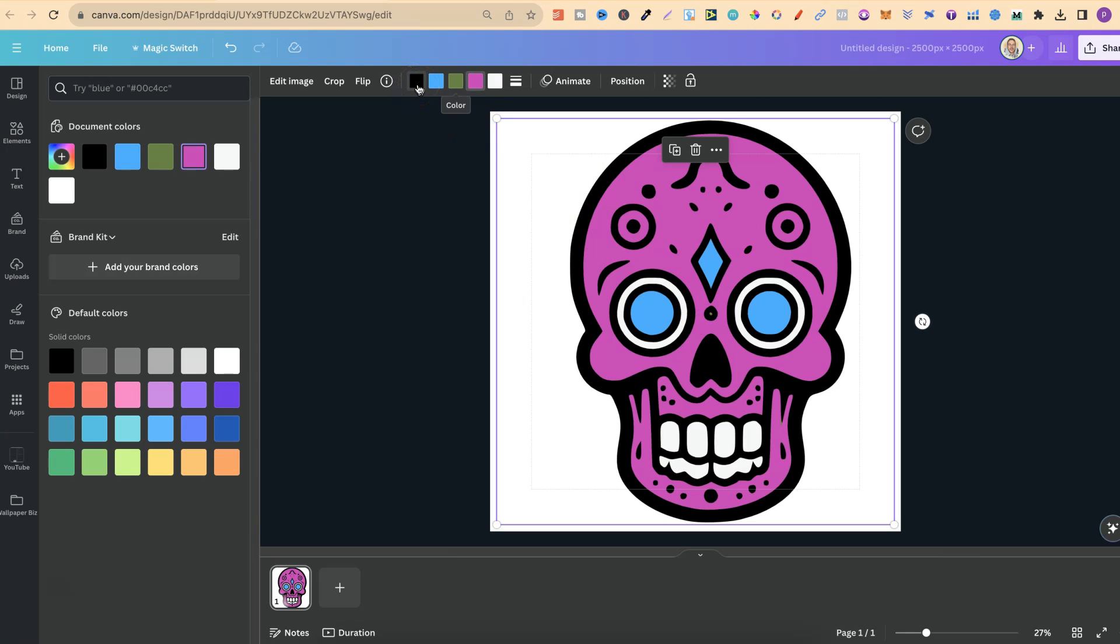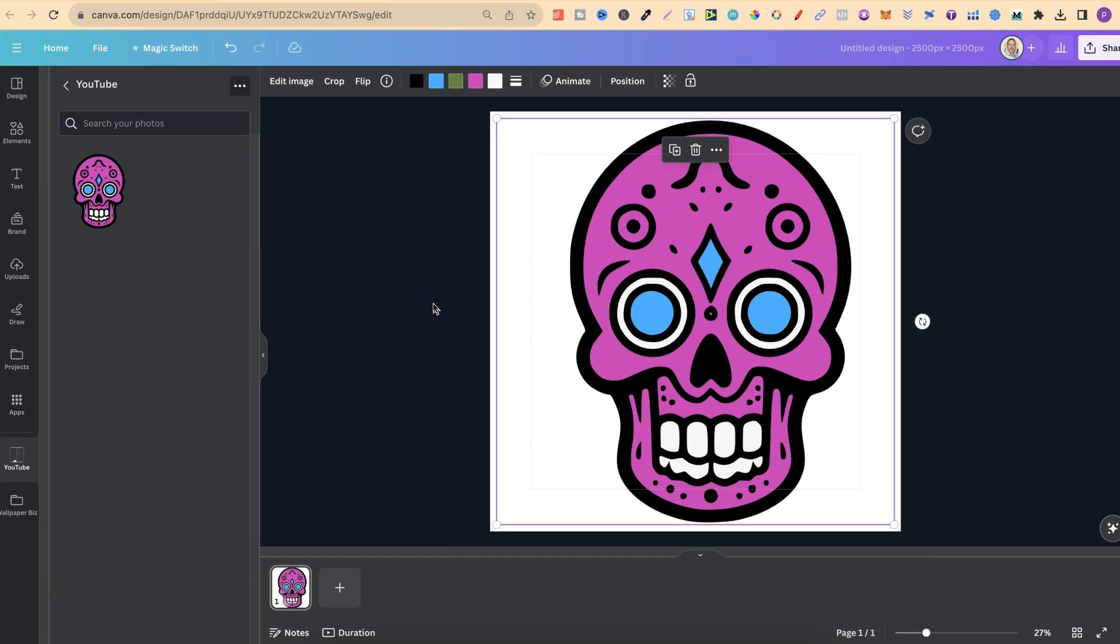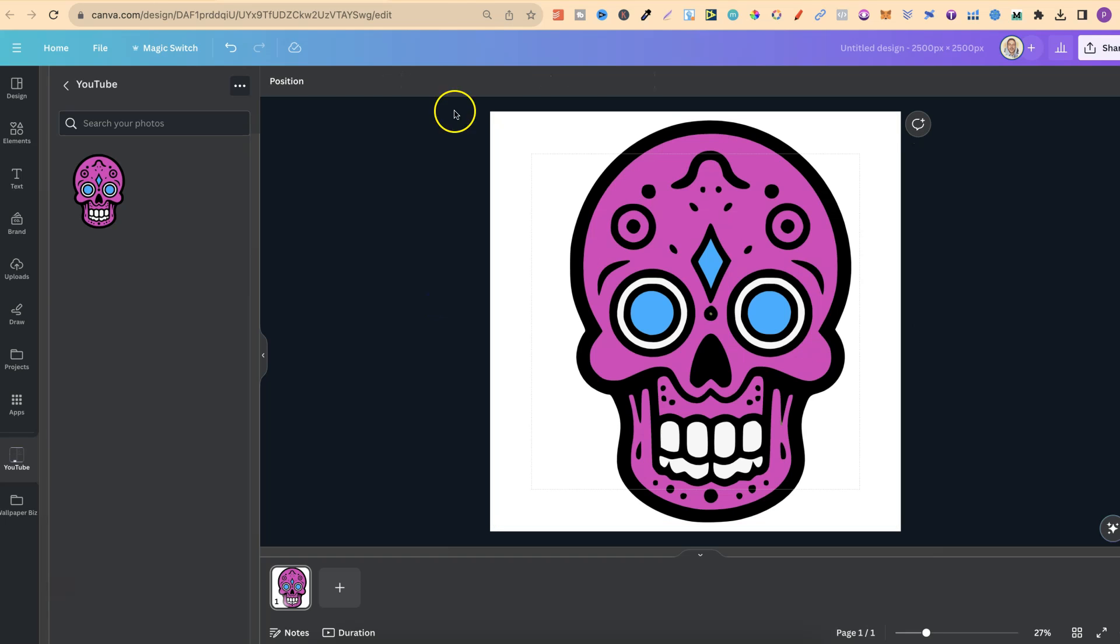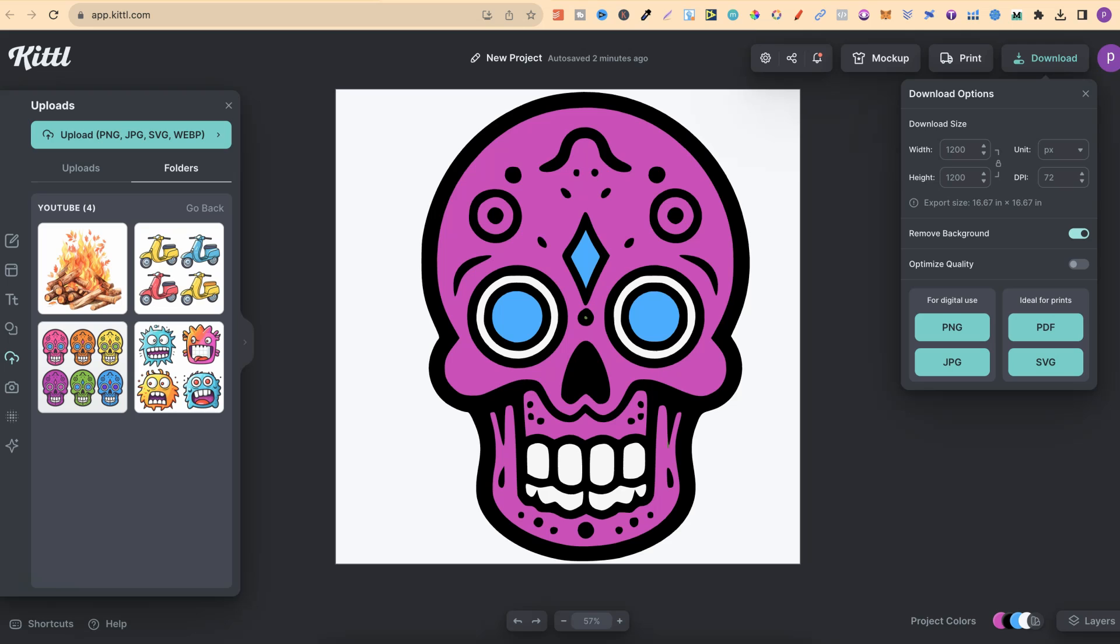we also now have the options to change the colors to whatever we want on this SVG here in Kittle. This is only going to work if you have flat images like this, with no gradients. But nonetheless, this is what I've been doing, and I think it's pretty cool.